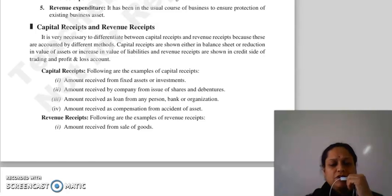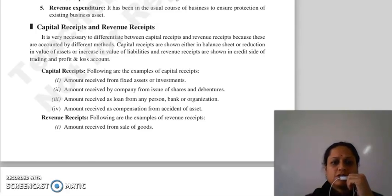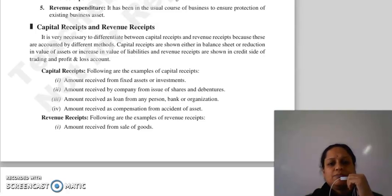Good morning everyone. Continuing with our next topic: capital receipts and revenue receipts.